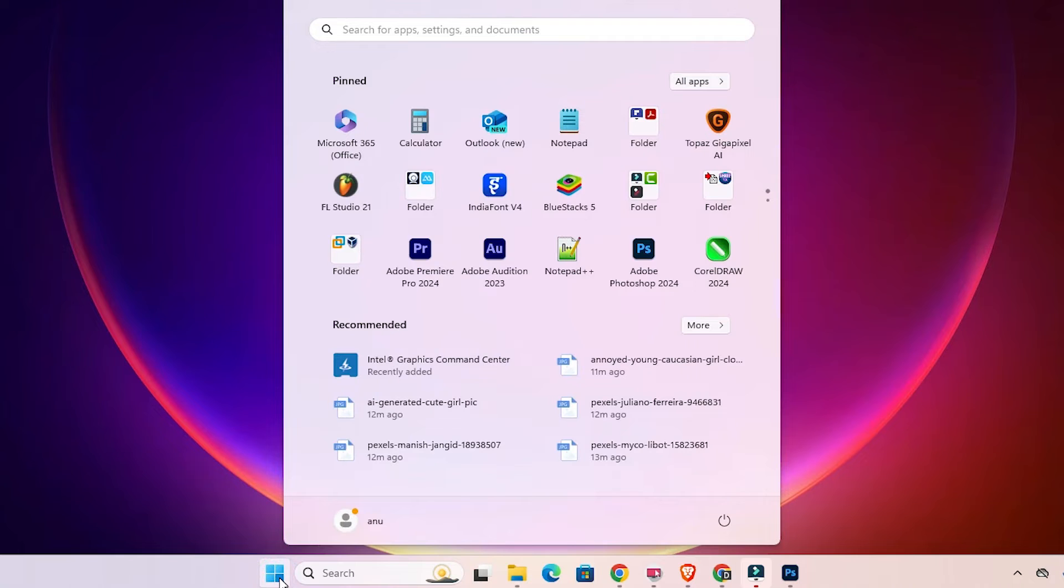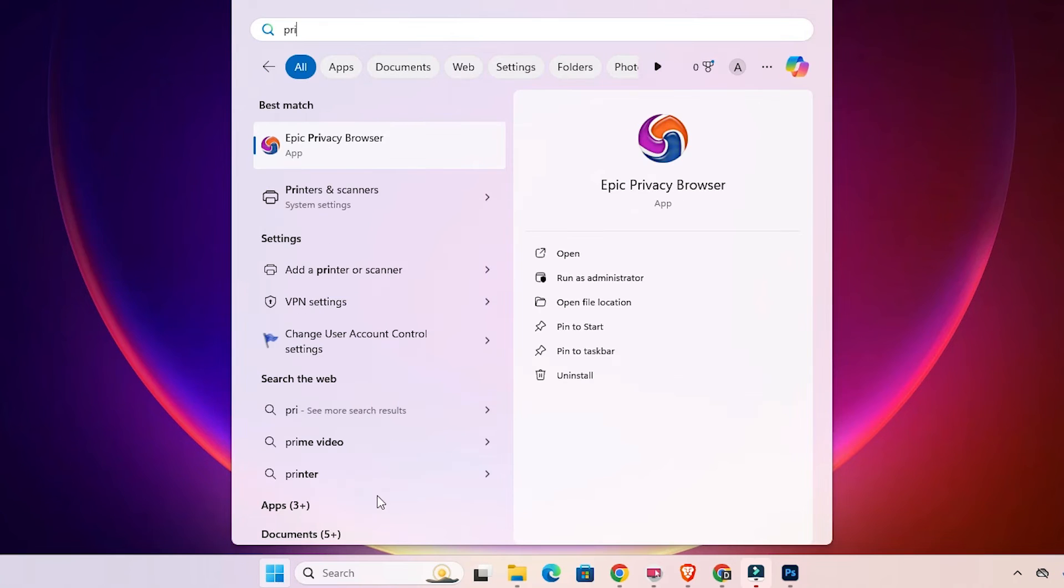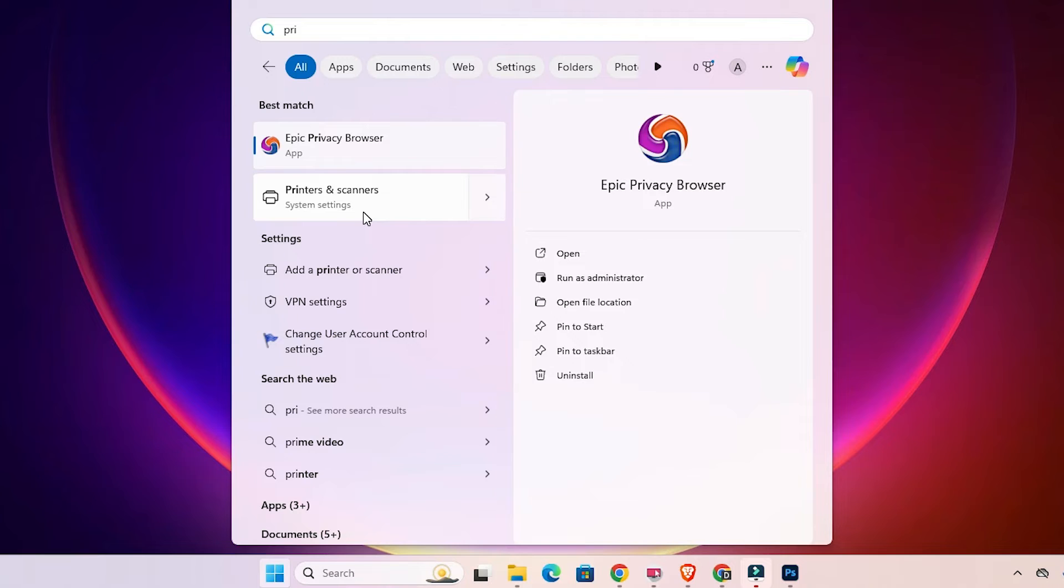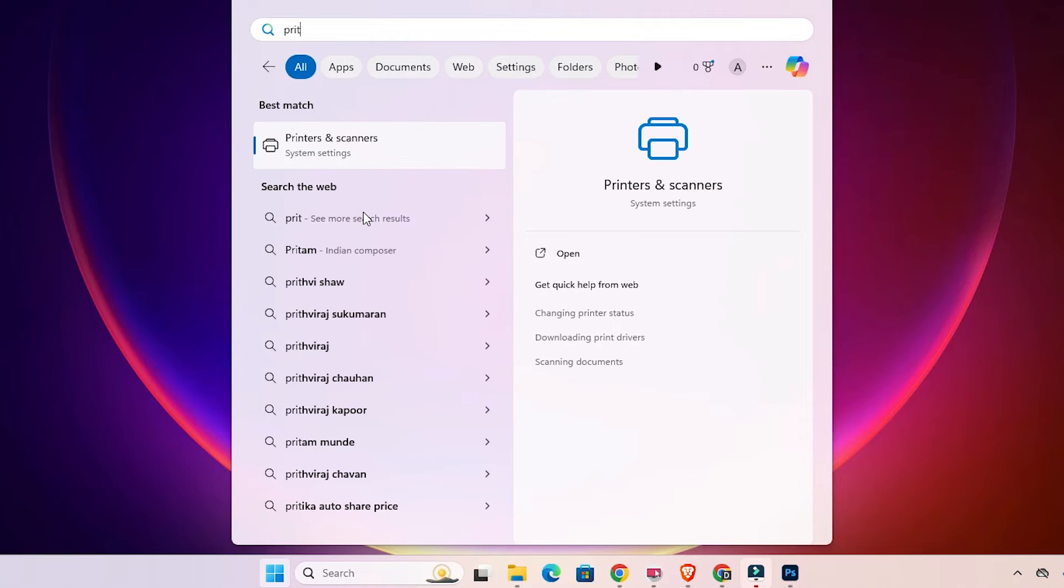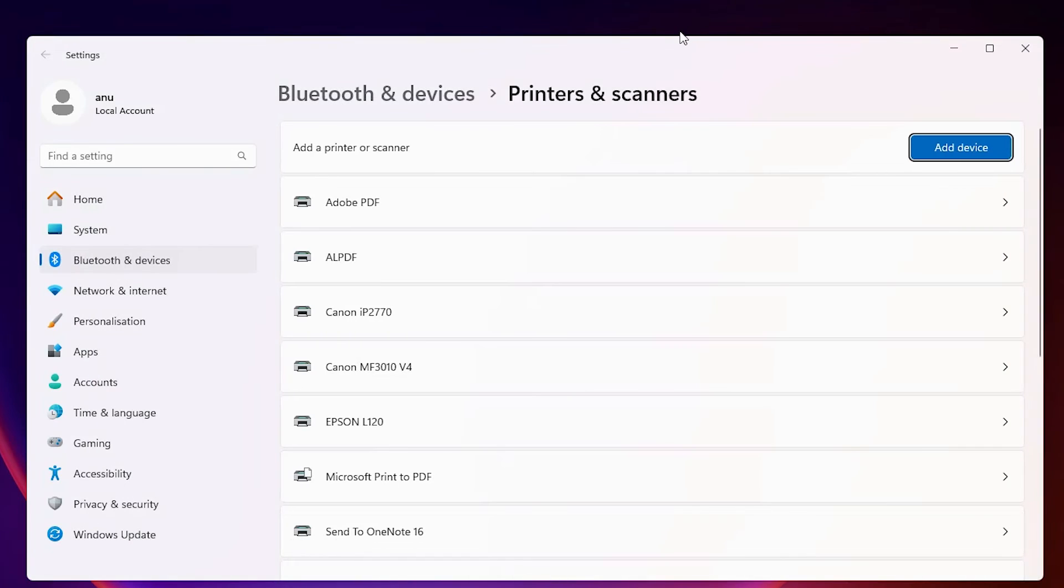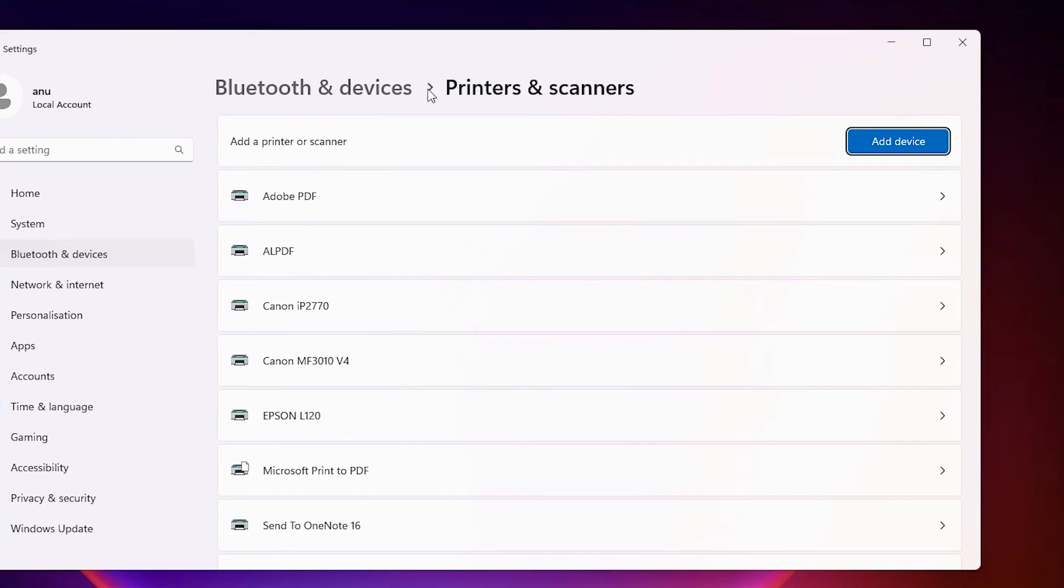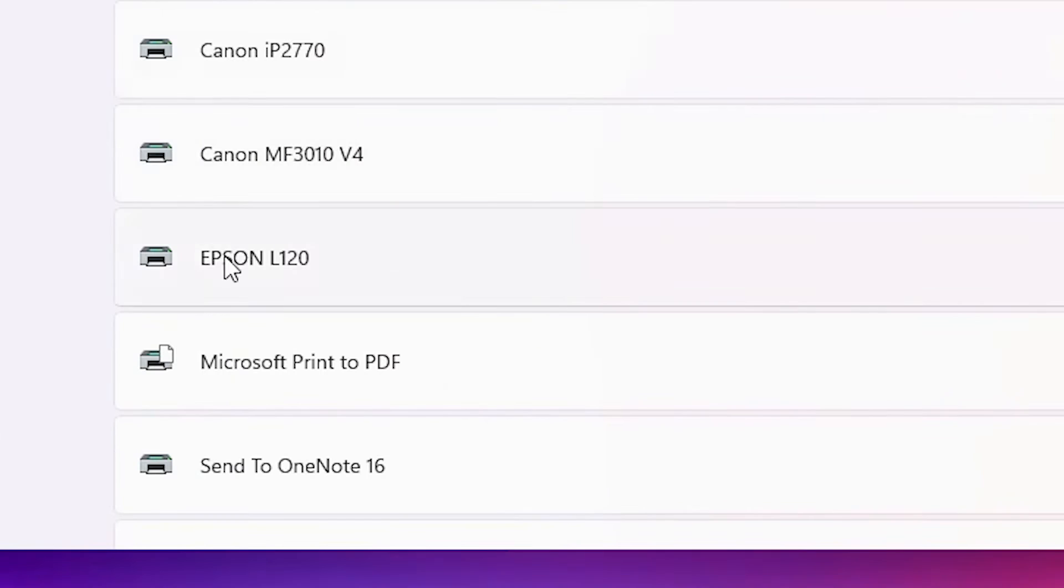Go to the start. Type printers and scanners. Click on printers and scanners. In printers and scanners we find all our installed printers. Select printer Epson L120. Click here.